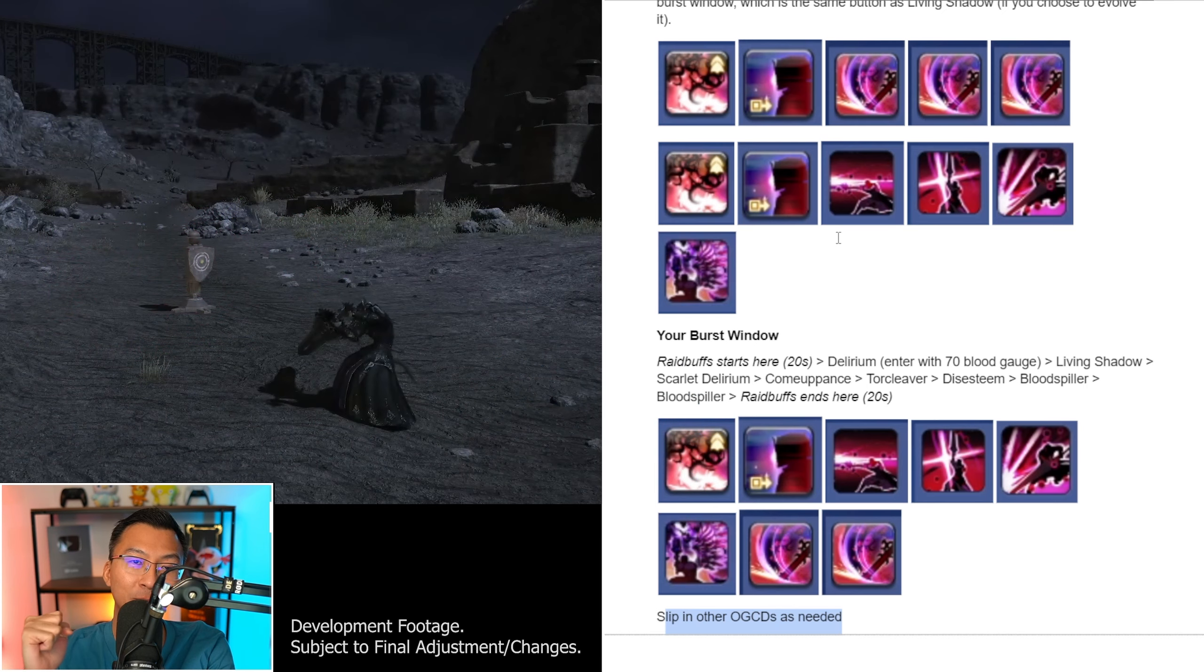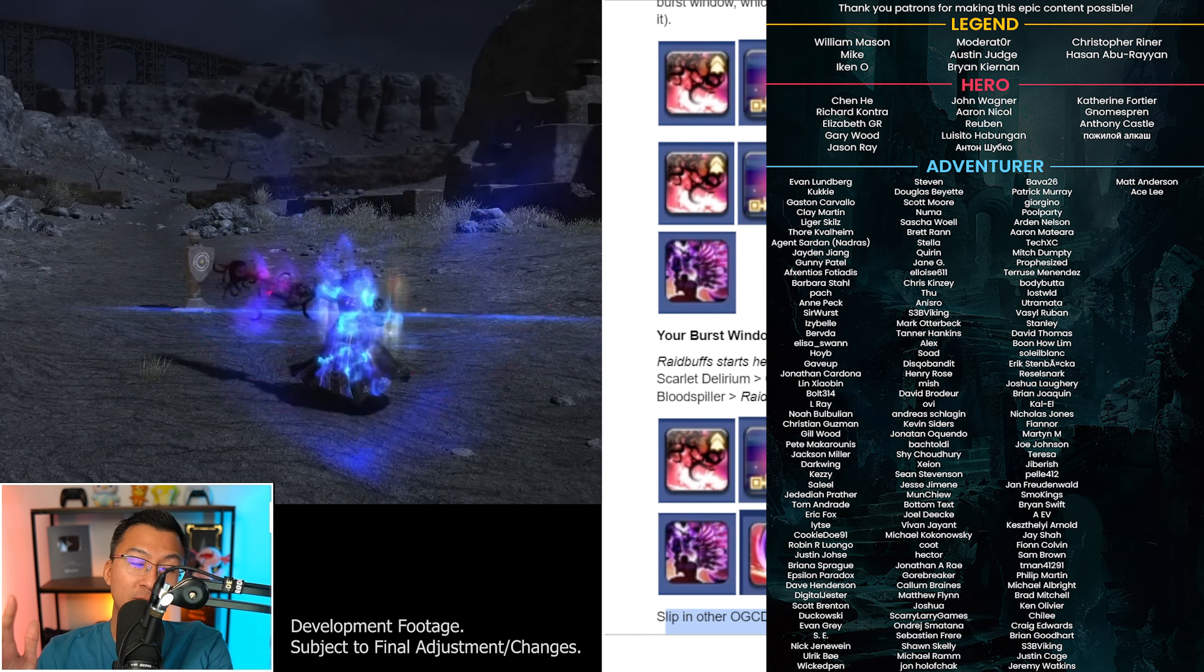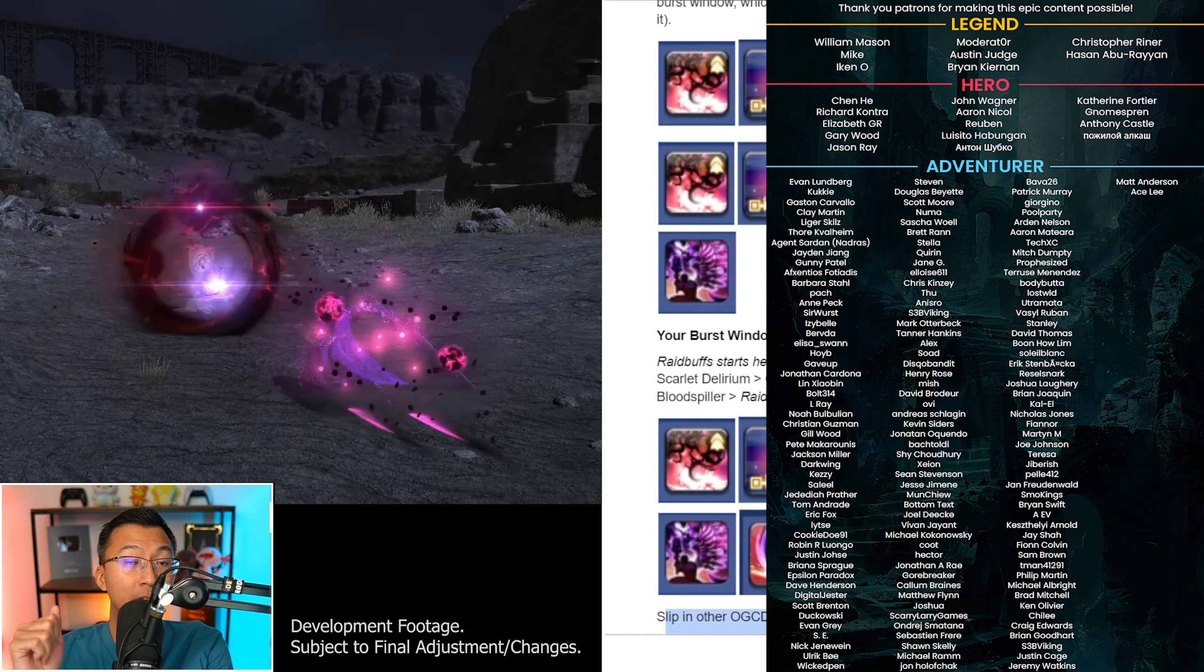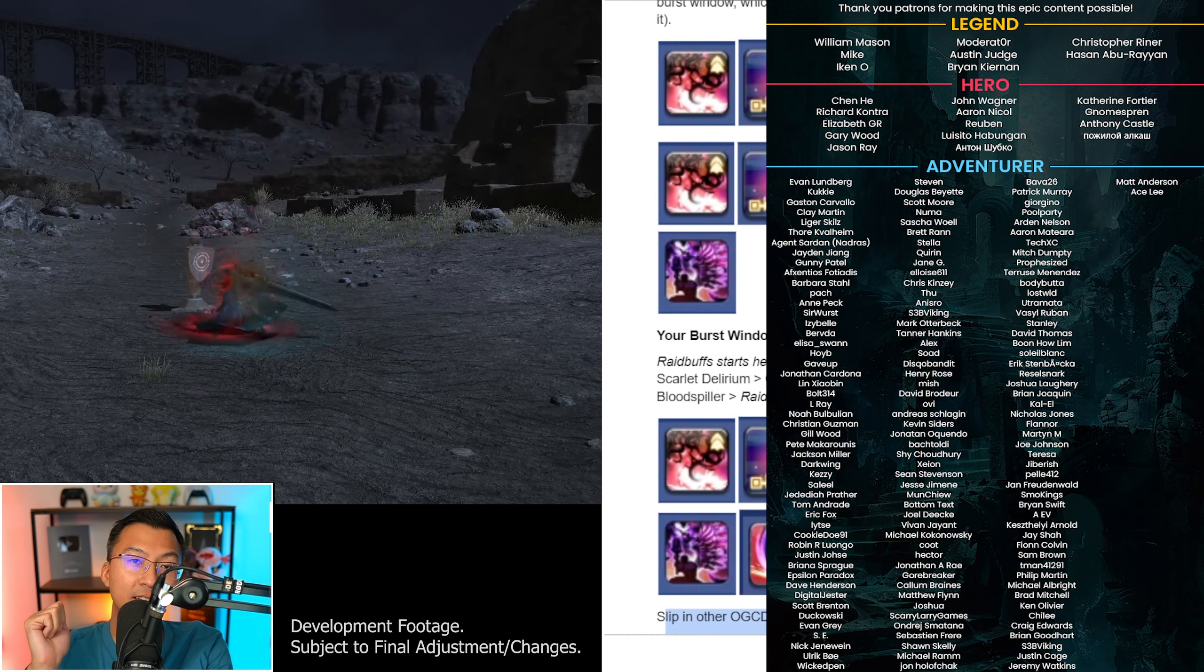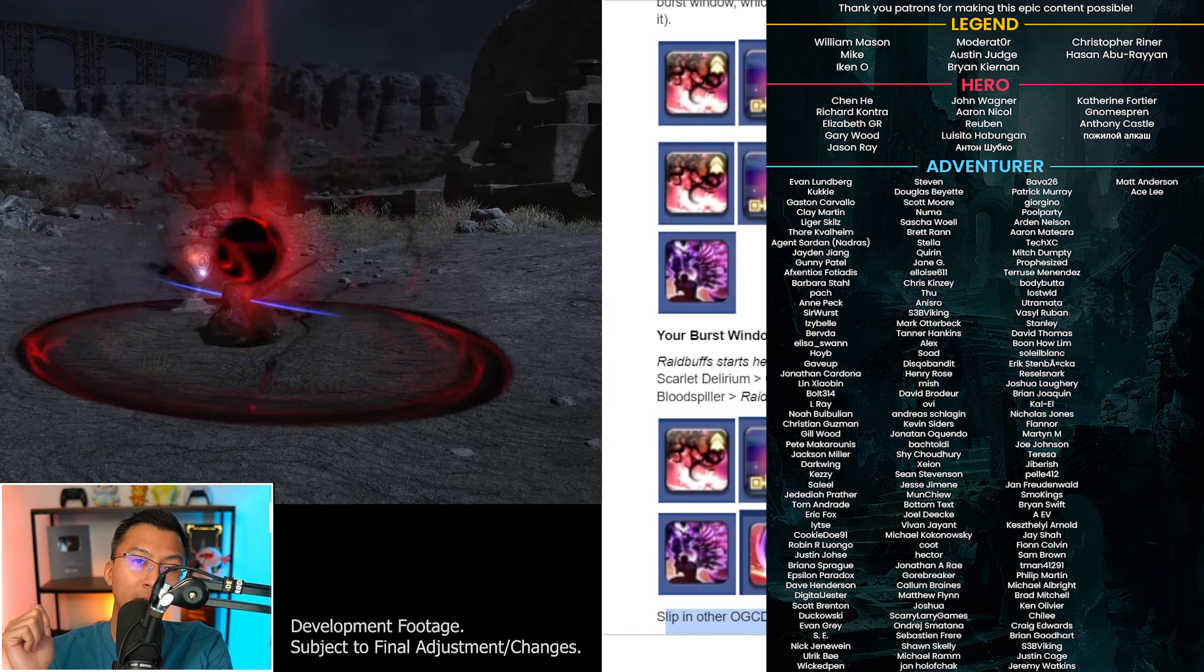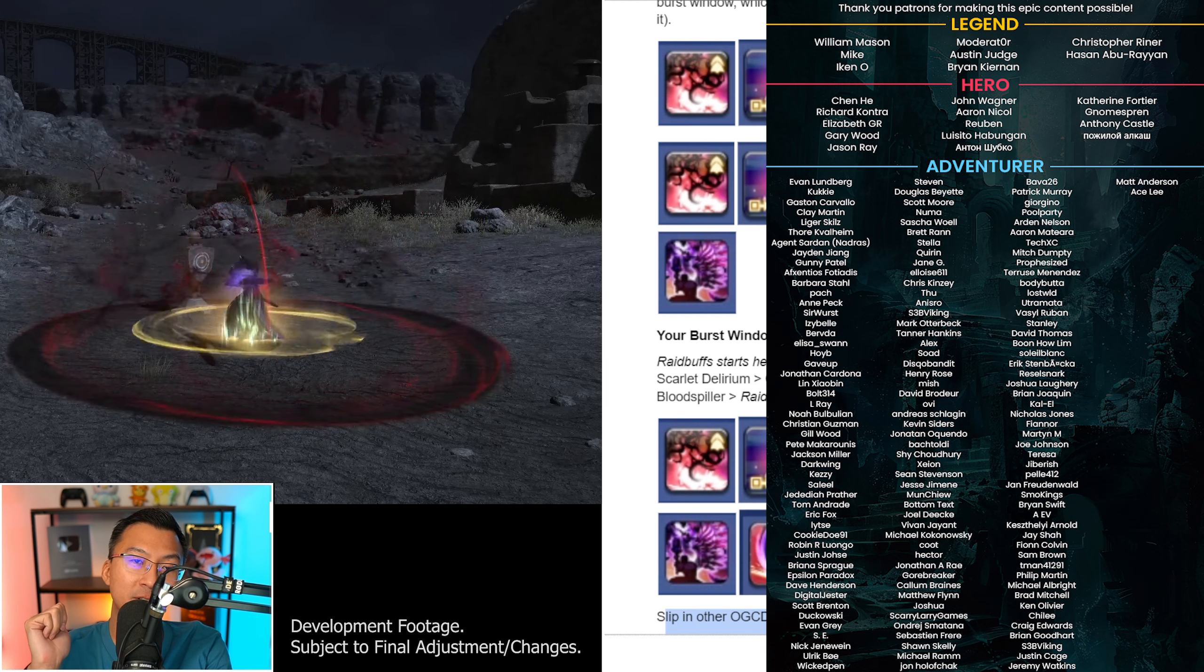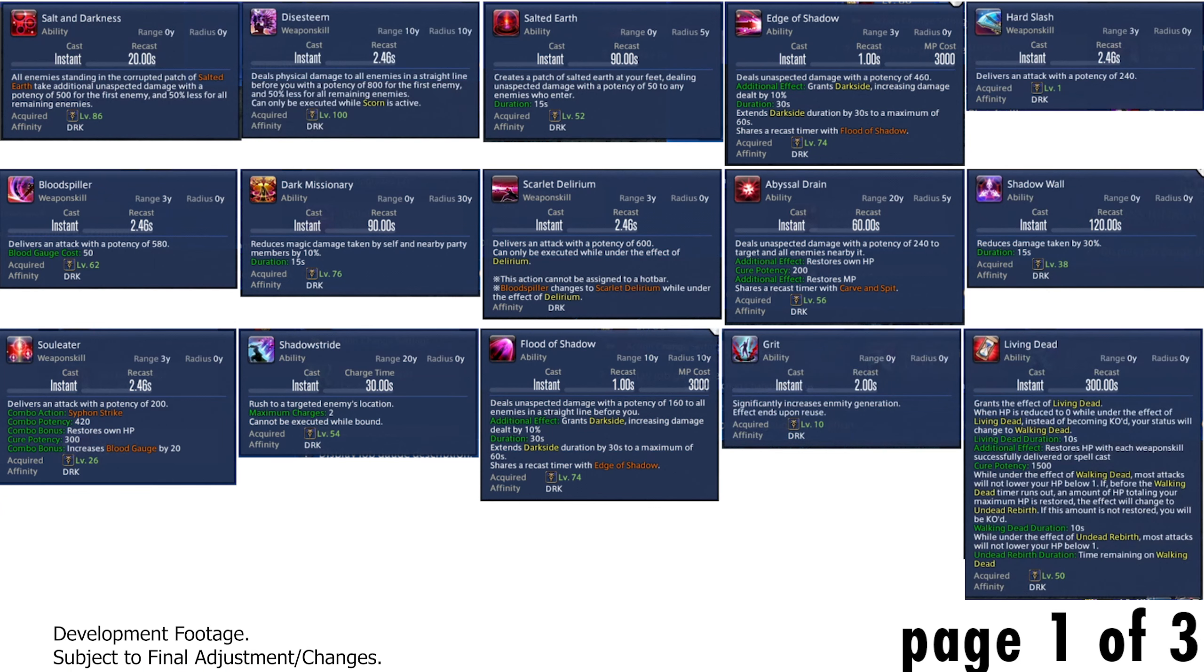And that's really all the changes you need to know from the Endwalker to the Dawn Trail build for Dark Knight. Some shoutouts, a big thank you to Square Enix for hosting me at the Media Tour. A shoutout to all the Patreon subscribers on screen, thanks for making my content possible. If you'd like to support us, Patreon link in the description.